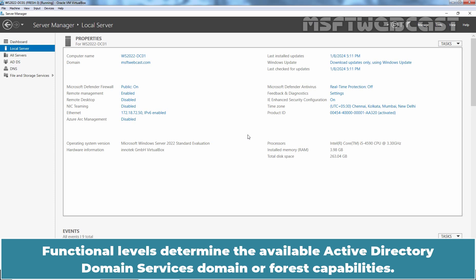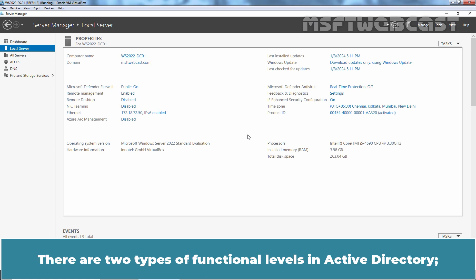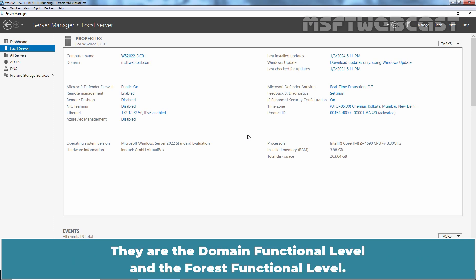Functional levels determine the available Active Directory Domain Services Domain or Forest capabilities. They also determine which Windows Server operating systems you can run on Domain Controllers in the Domain or Forest. There are two types of functional levels in Active Directory: the Domain Functional Level and the Forest Functional Level.